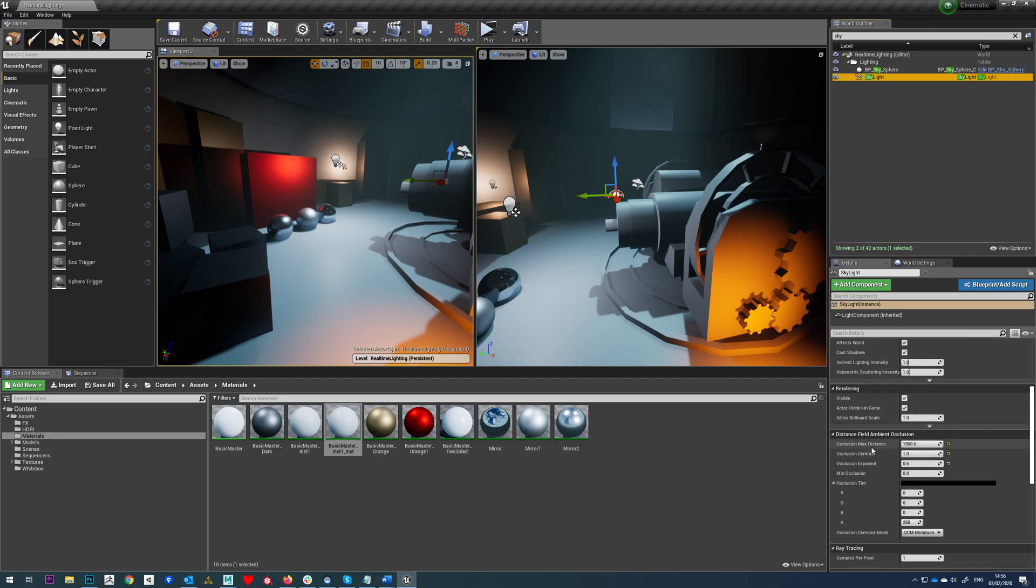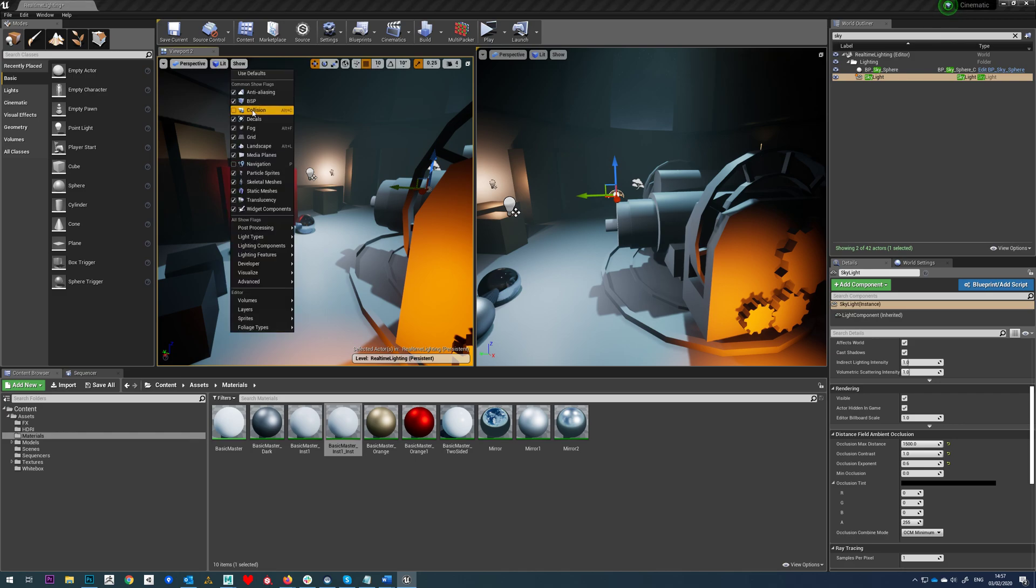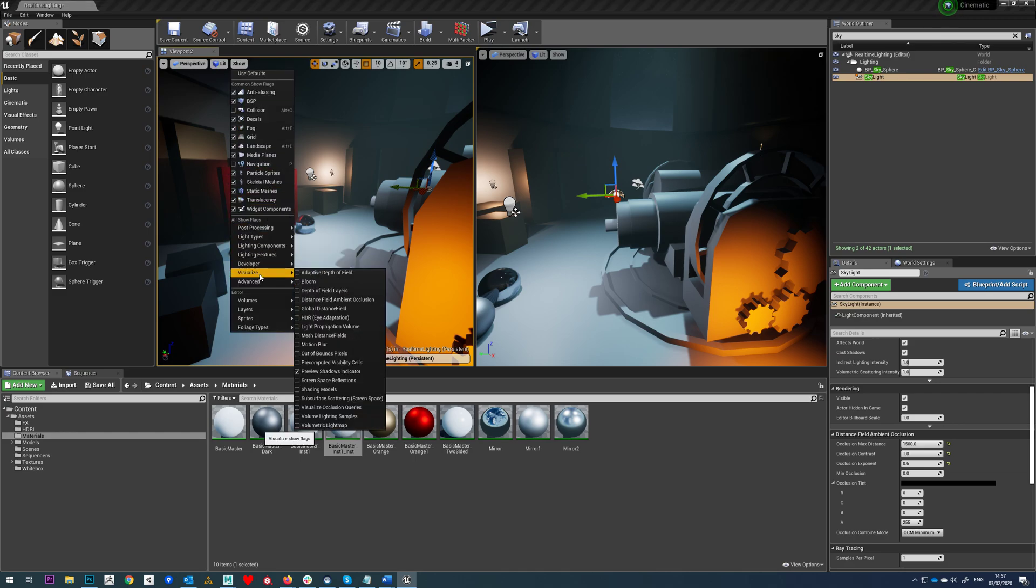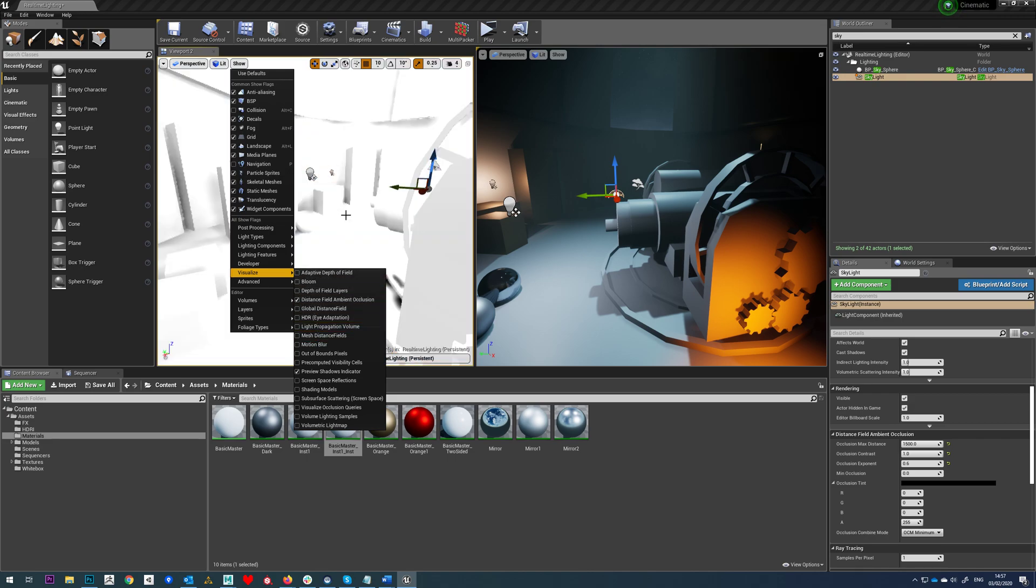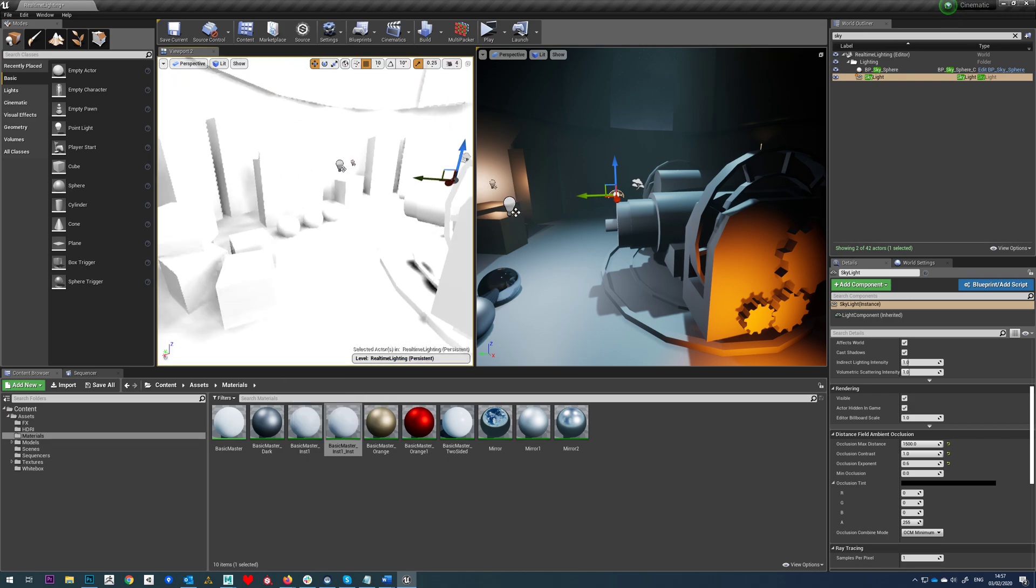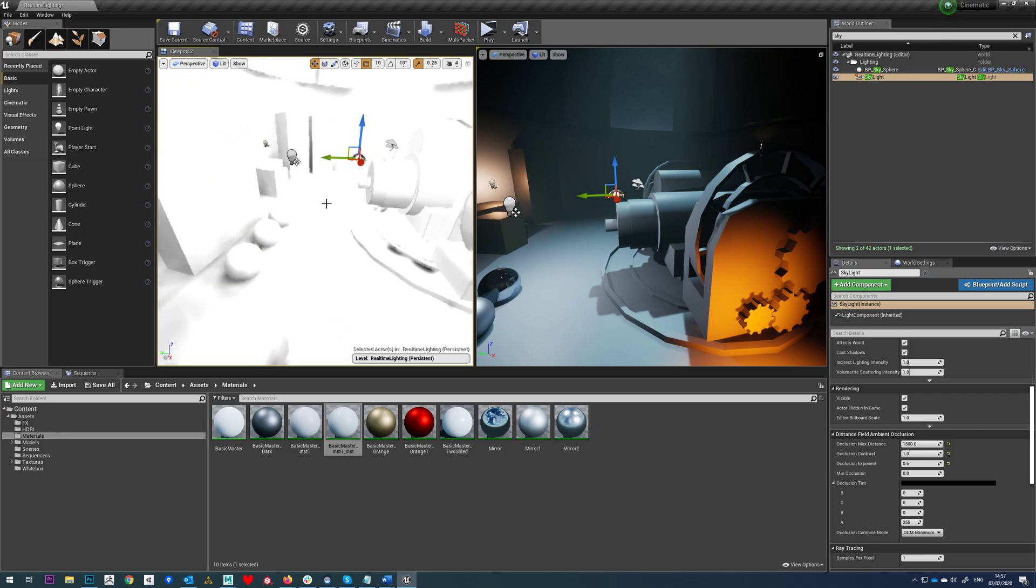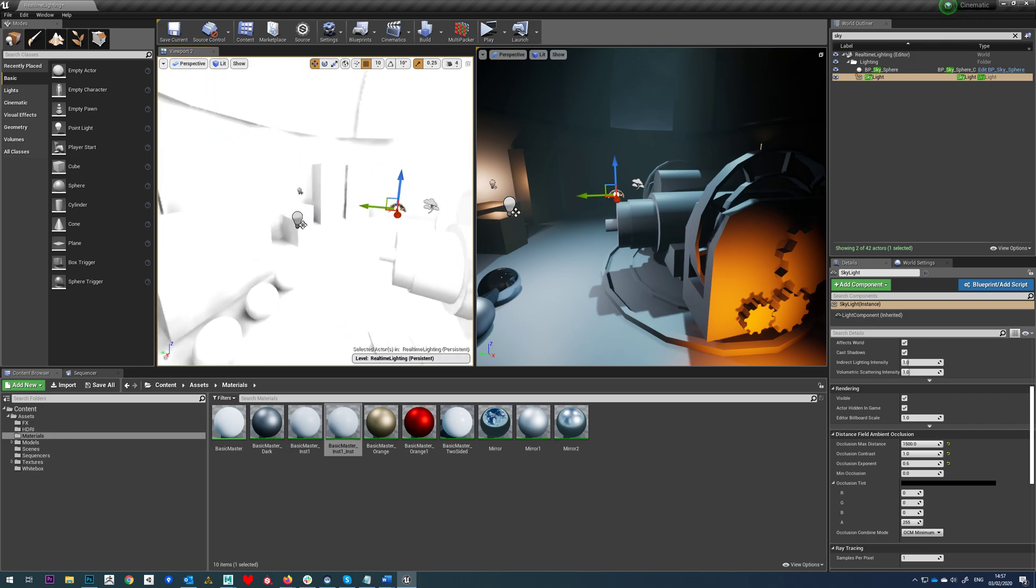If you scroll down here, you've got Distance Field Ambient Occlusion. And basically as long as you've got this set to movable and in your scene, then it's already going to be generating it for you. So in order to see it, if we just go to Visualize and then turn on Distance Field Ambient Occlusion, you can see how this is looking straight away.